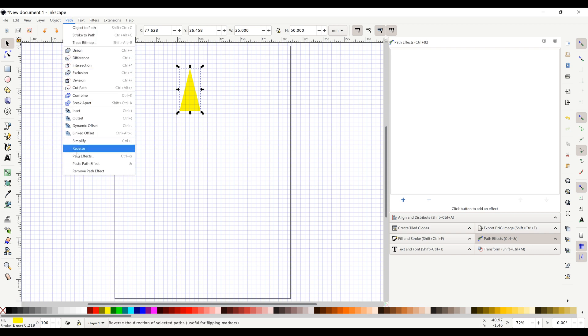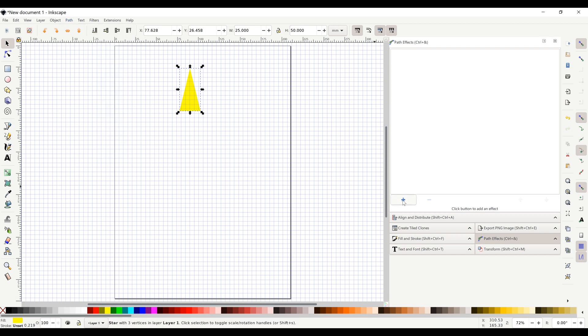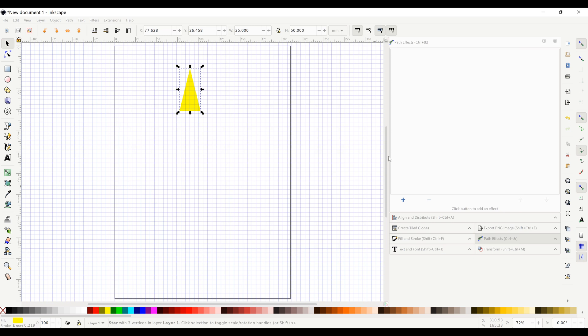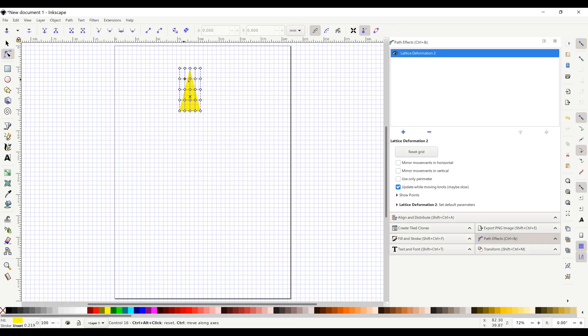Add the path effect lattice deformation. Click on the triangle until you see the deformation grid. Then drag the points as shown.